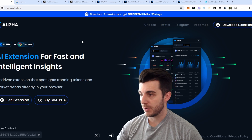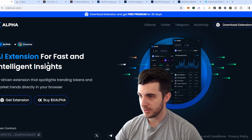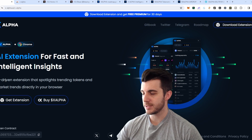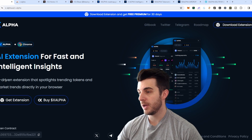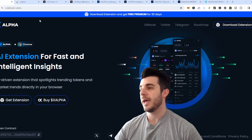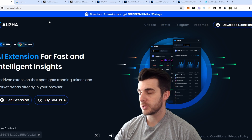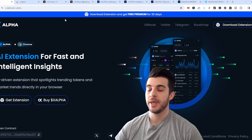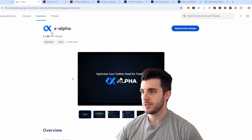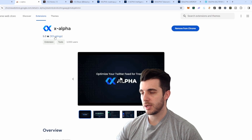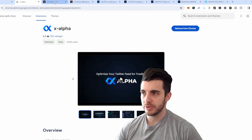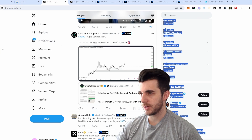I'm going to be covering X Alpha. It's an AI-driven extension that spotlights trending tokens and market trends directly in your browser. The first thing you want to do is head to the website — I'll leave the link in the description so you use the legit site. On the top right, click 'Download Extension,' which takes you to the page where you can check the ratings and just add it to Chrome. Once that's done, it's set up — really simple and straightforward.